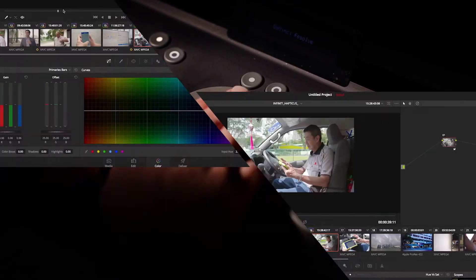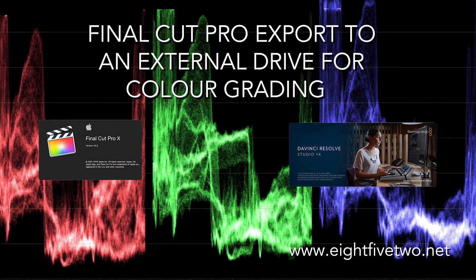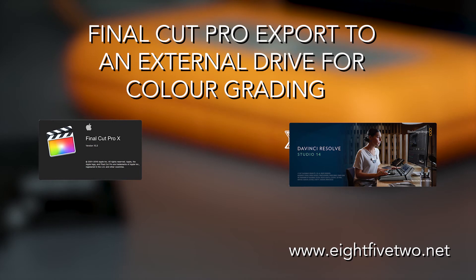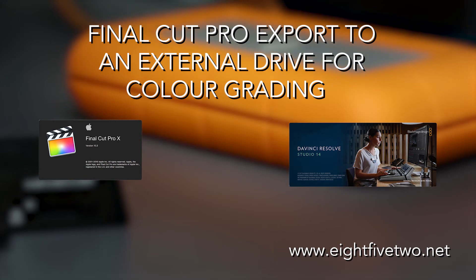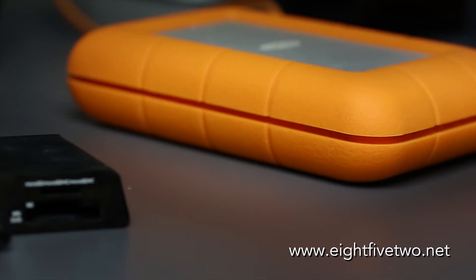Hello and welcome to this tutorial. I've put together this video to show you how to get a Final Cut Pro sequence into an external hard drive to deliver for grading.